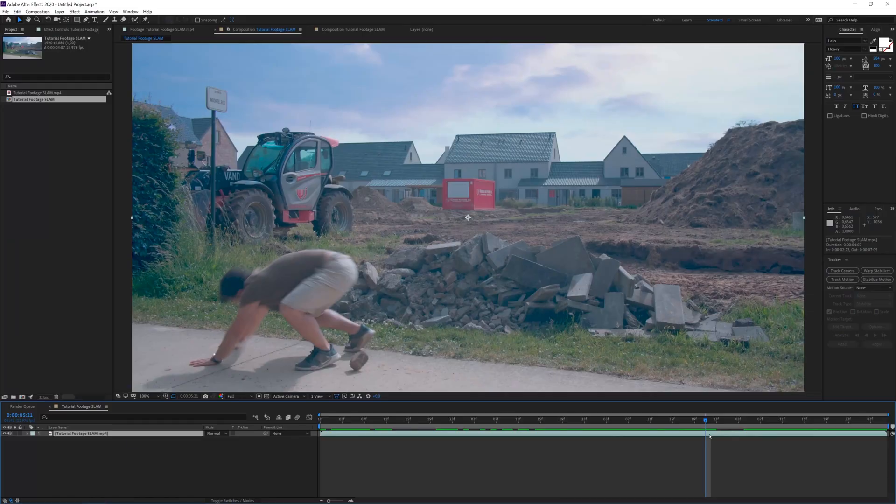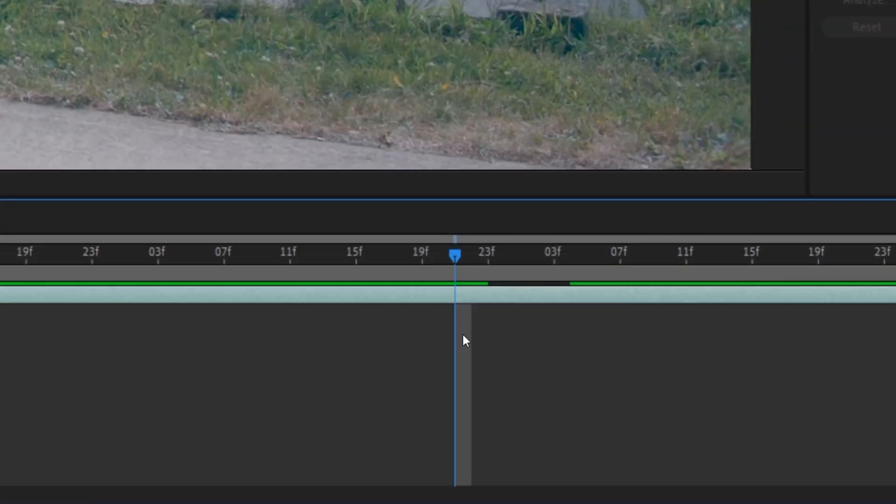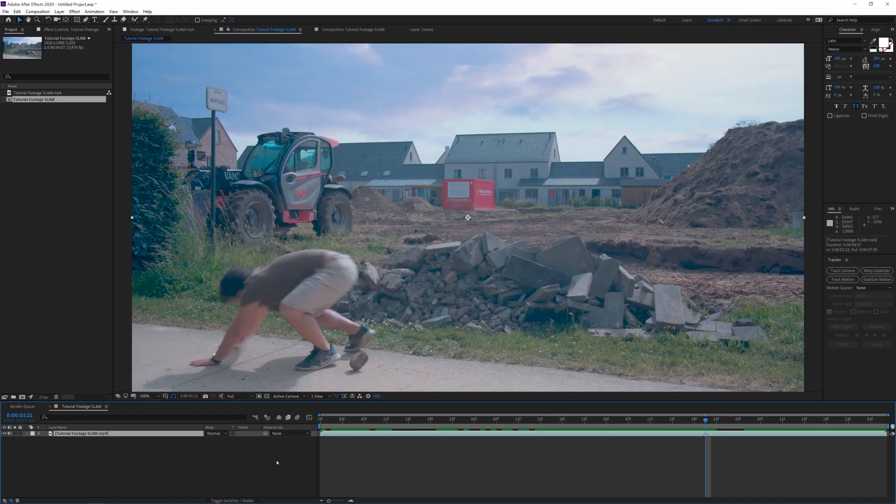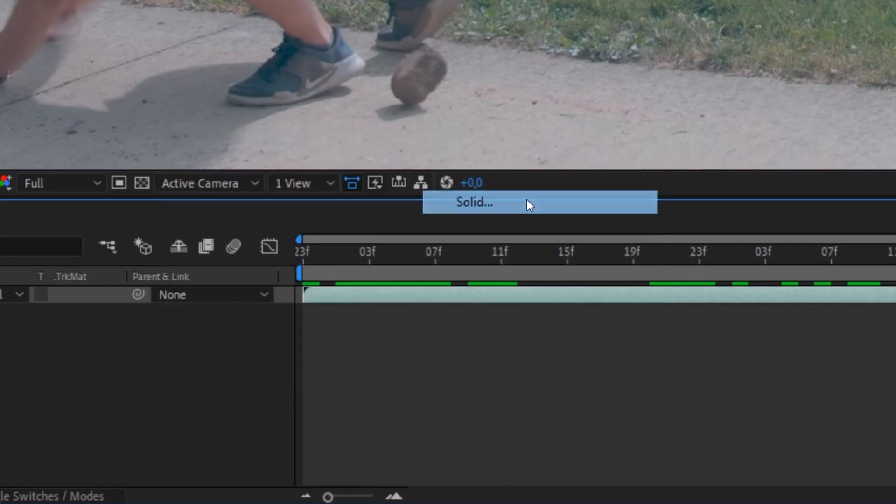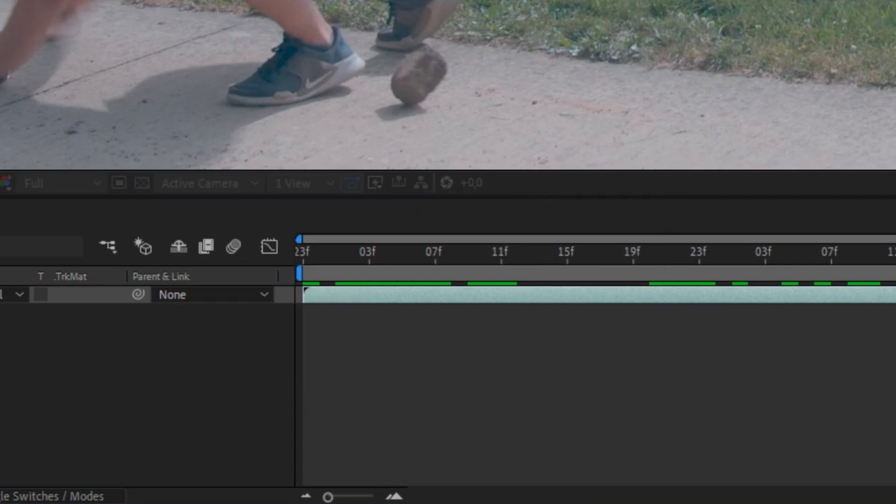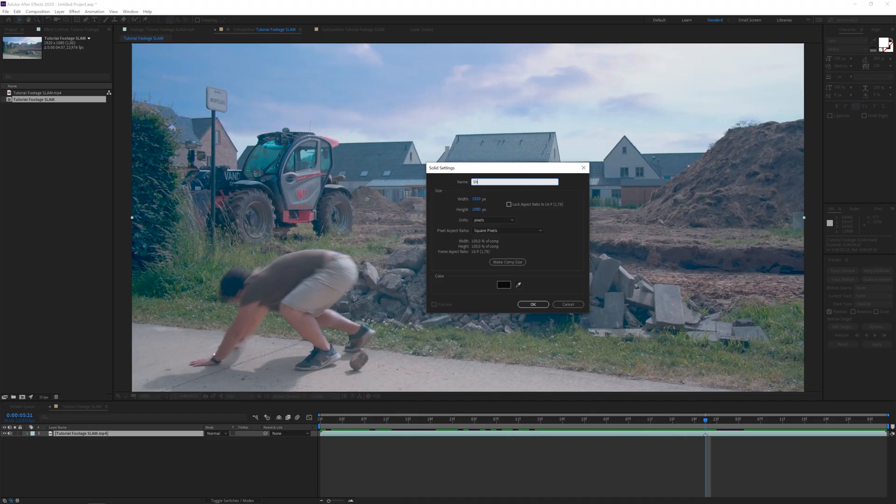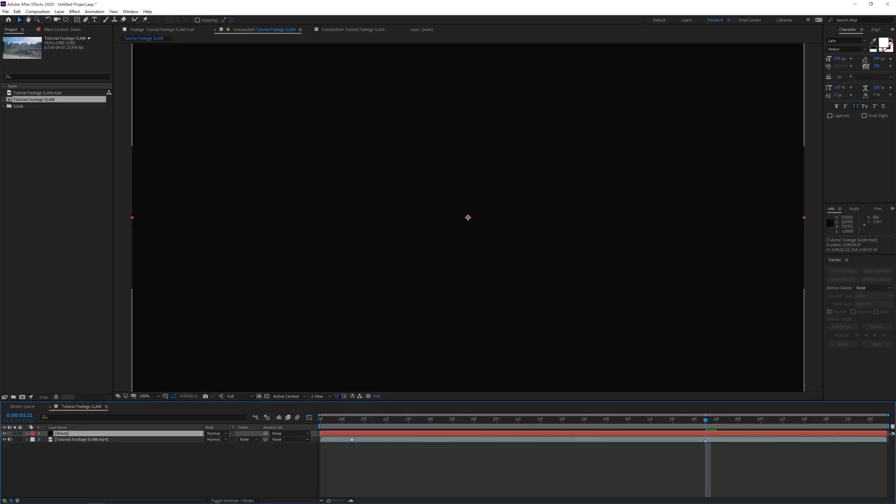And here I want this black panther kind of shockwave coming out of me. So I'm going to click over here and press the asterisk button on my keyboard, which will make a marker just so it's easier to see in the future. Then I will create a new solid layer. I will rename this shock and click OK.